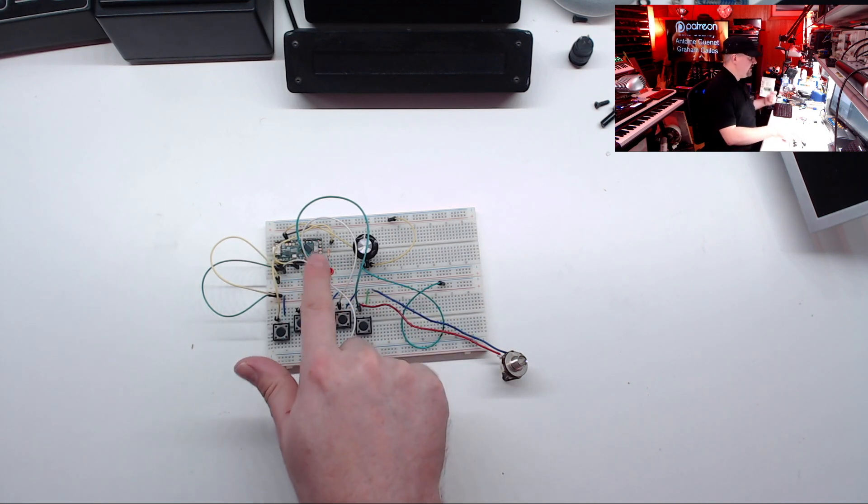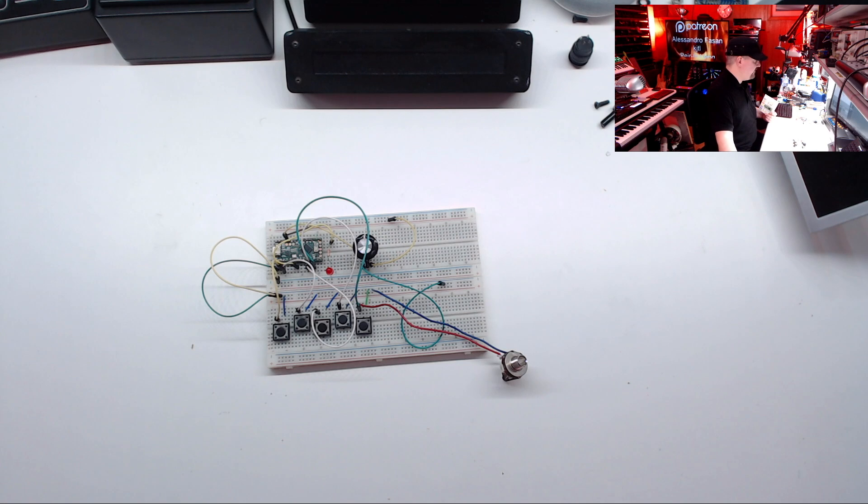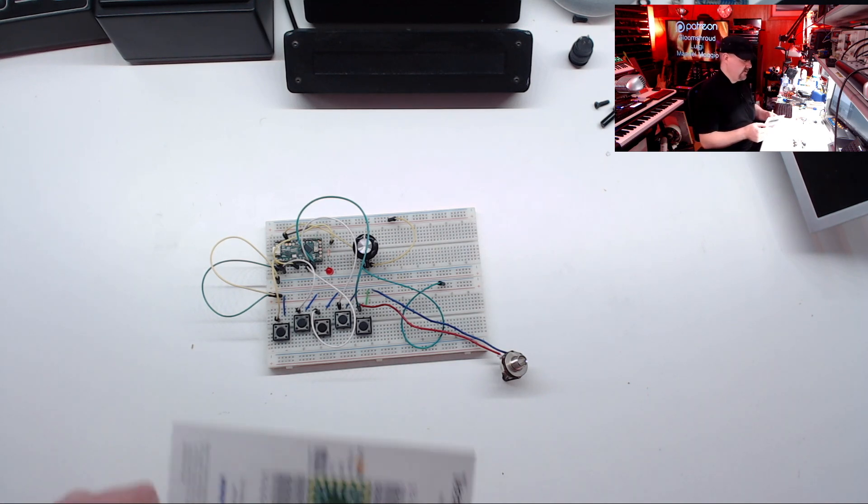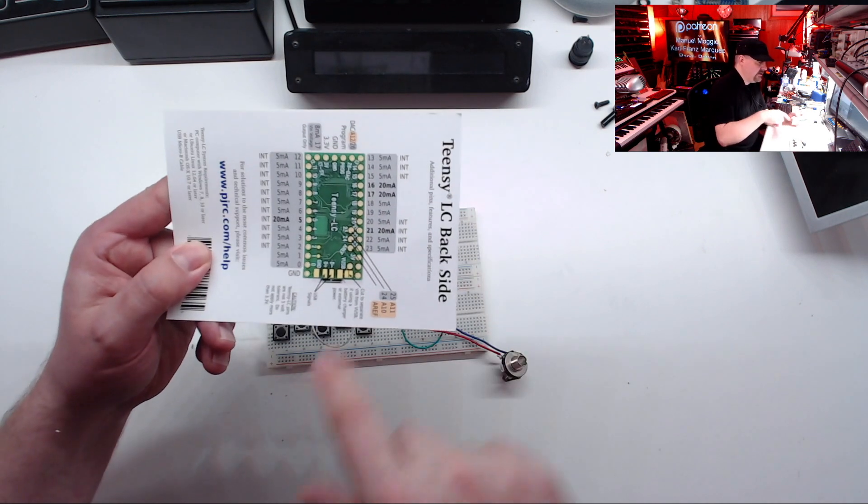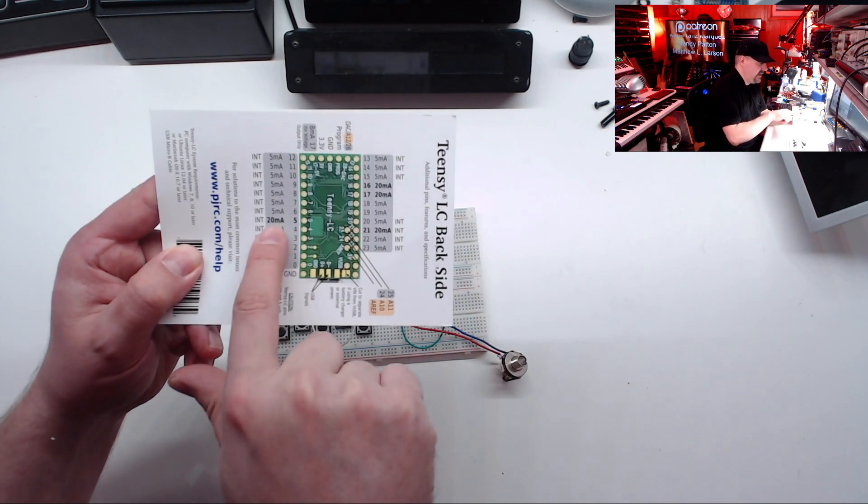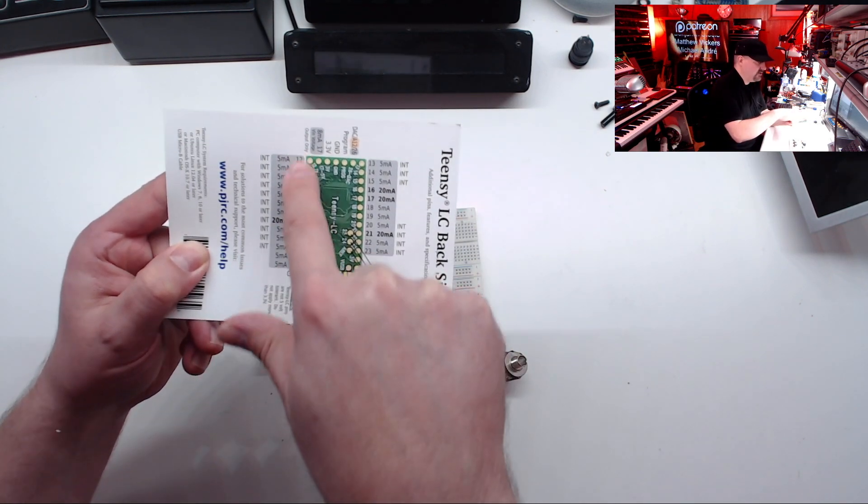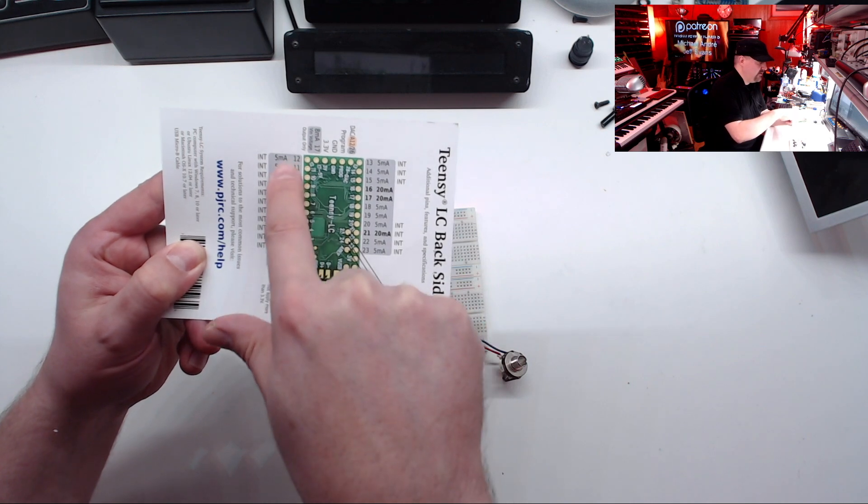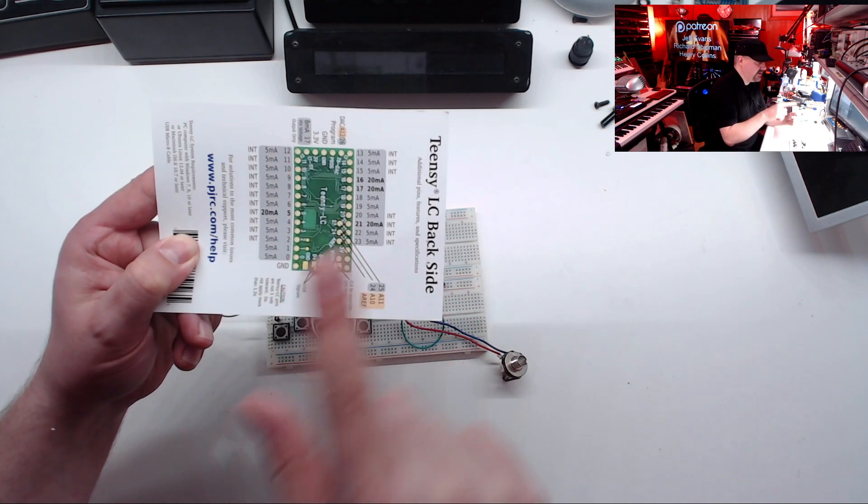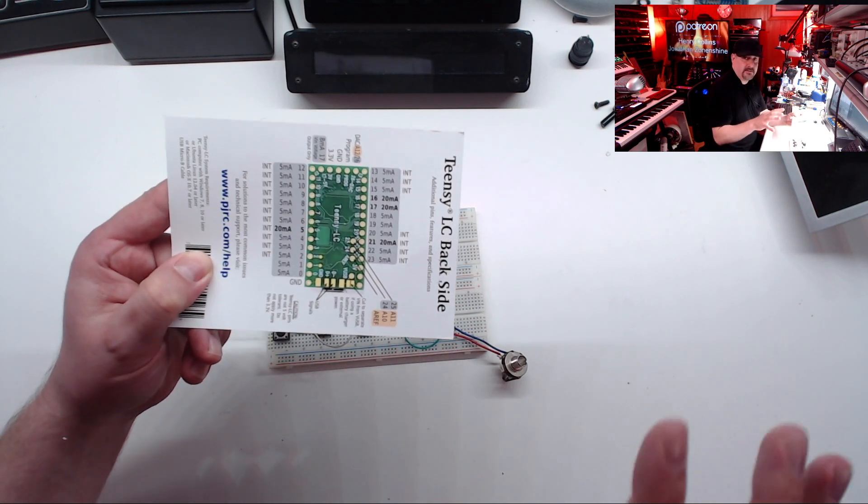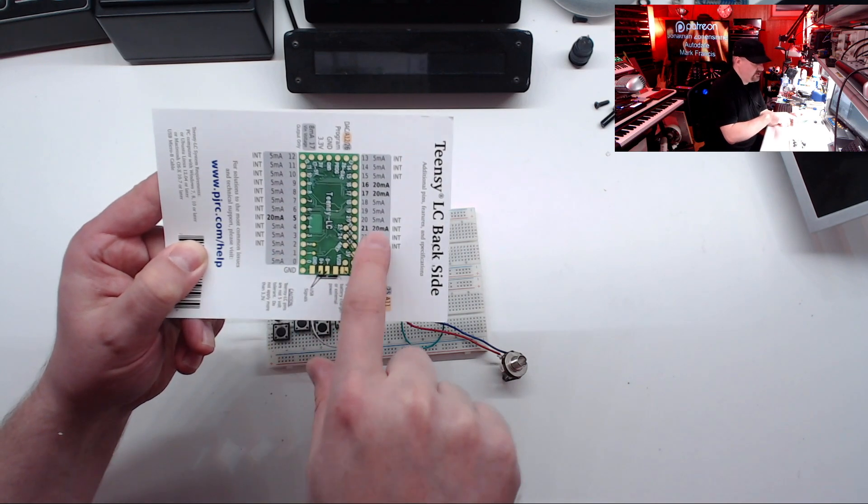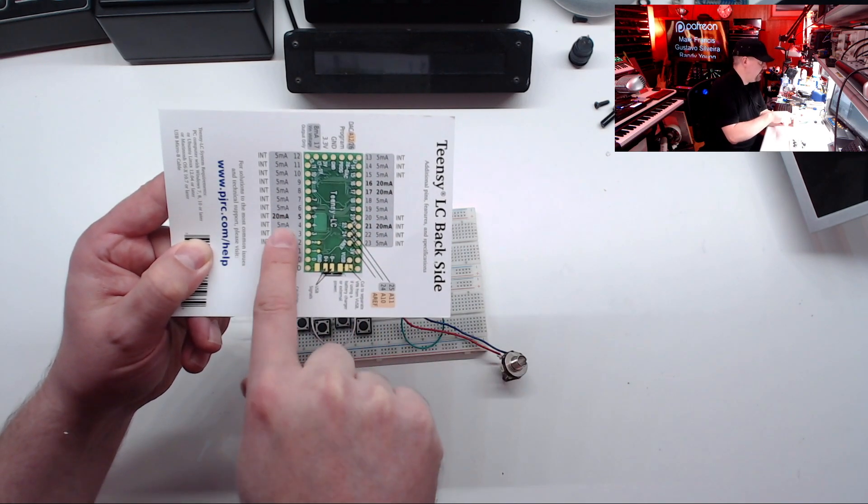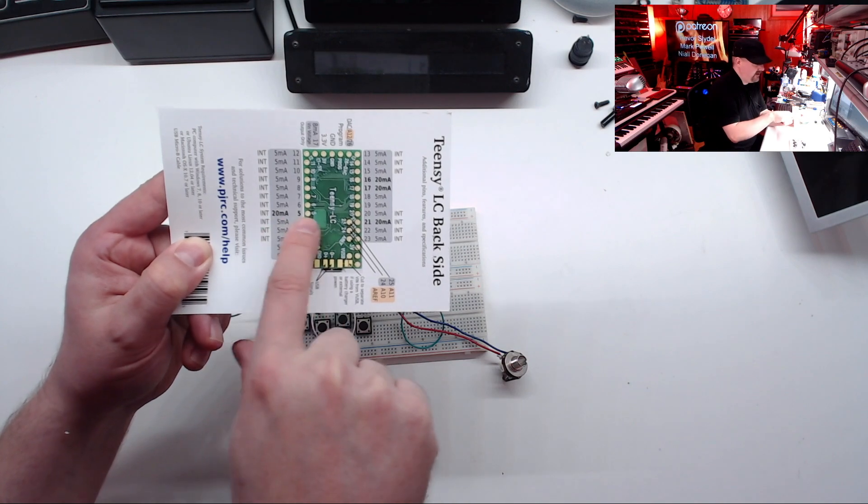The LED I have connected to pin 5 on the Teensy. And there's one important thing you have to know. On the Teensy LC, only certain pins can handle 20 milliamps. Most of these pins can only handle 5 milliamps. So if you're going to drive LEDs directly from the Teensy, you want to choose one of these 20 milliamp pins. So I chose pin 5.